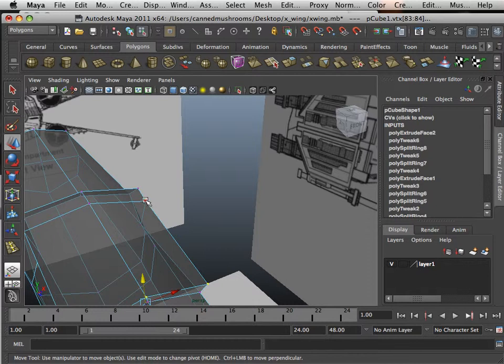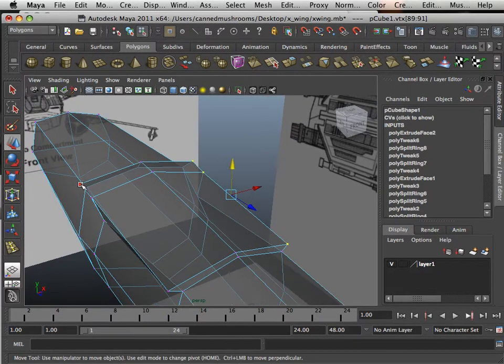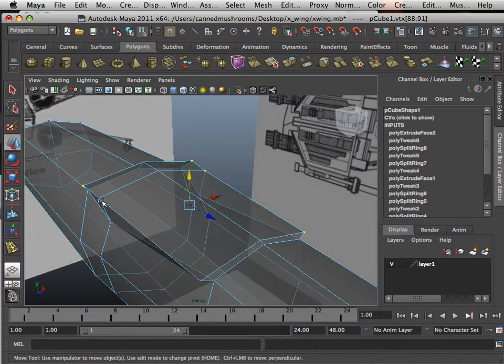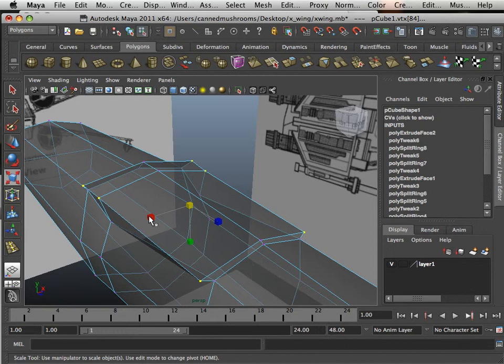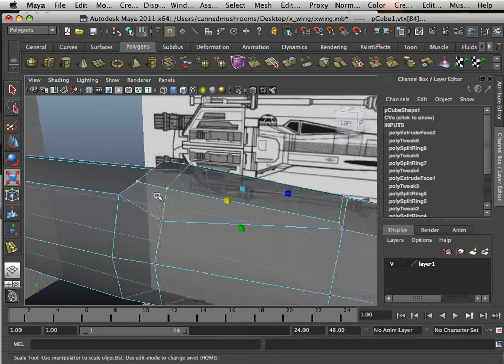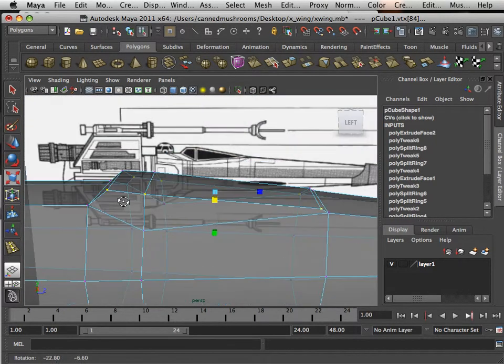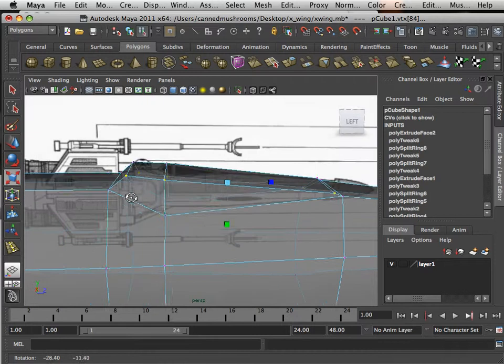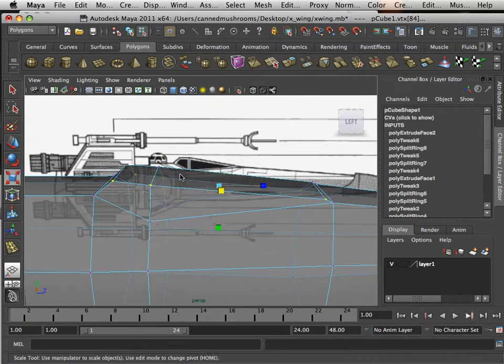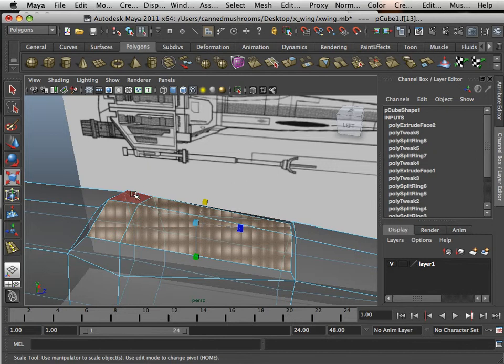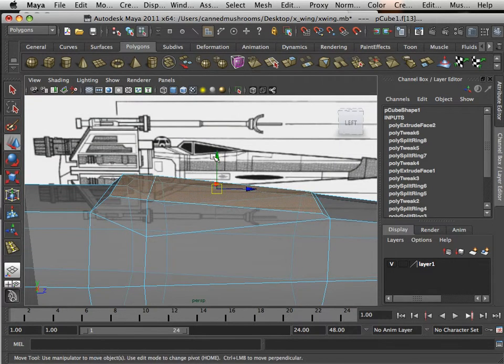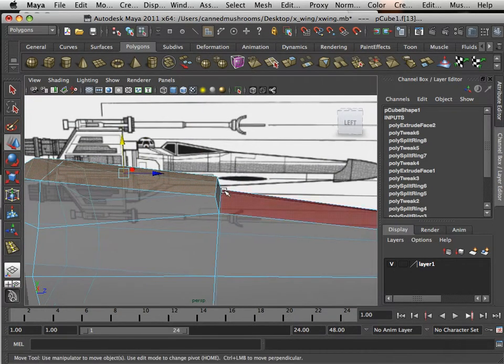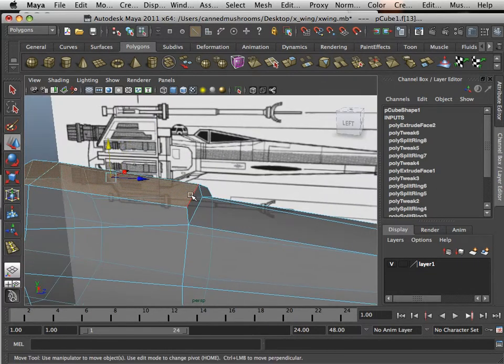Also I'm going to take these vertices and scale them in, so now I get that really cool cockpit look. I'm going to make this a little bit more drastic than the representation of it, so I'm going to pull it up just a little bit.